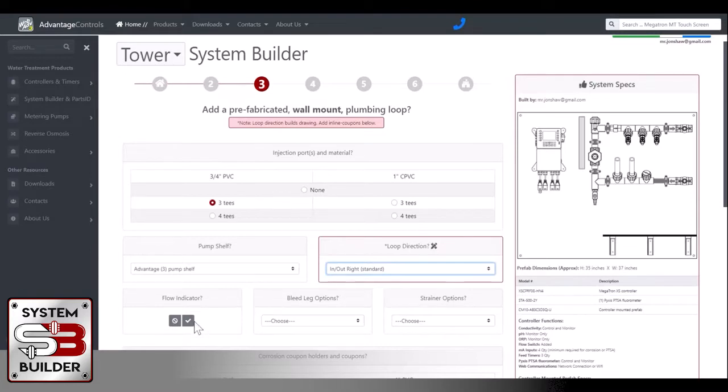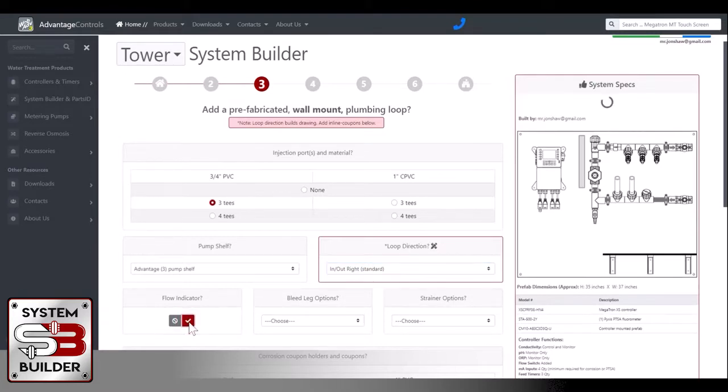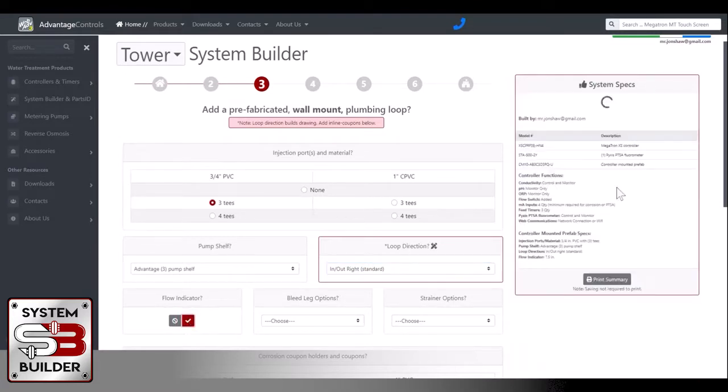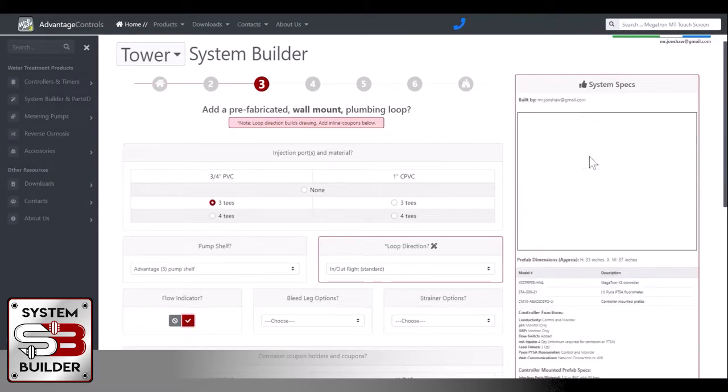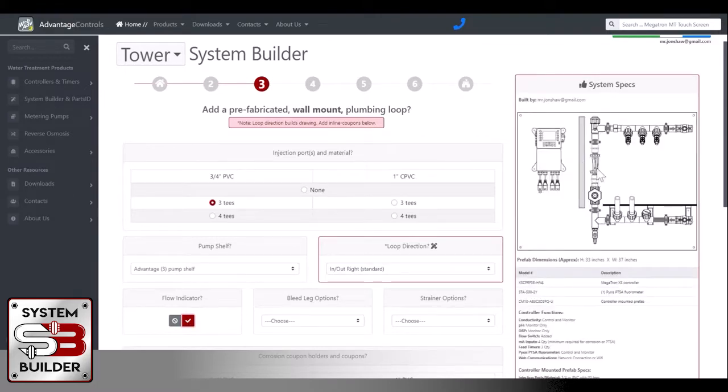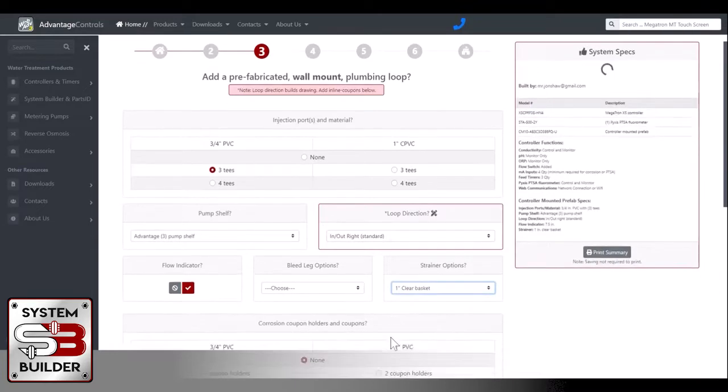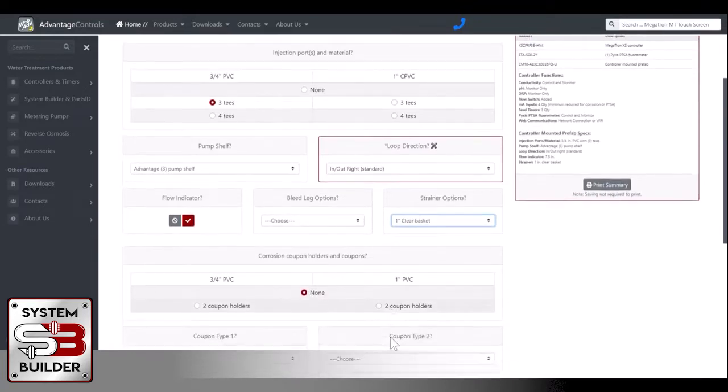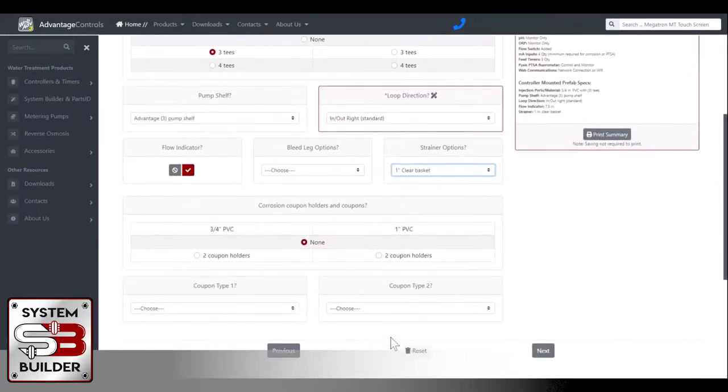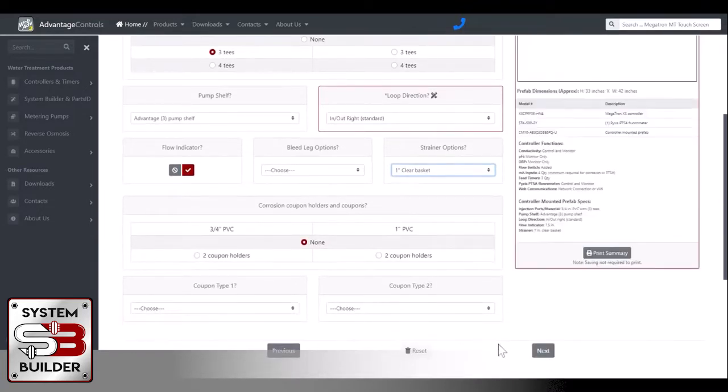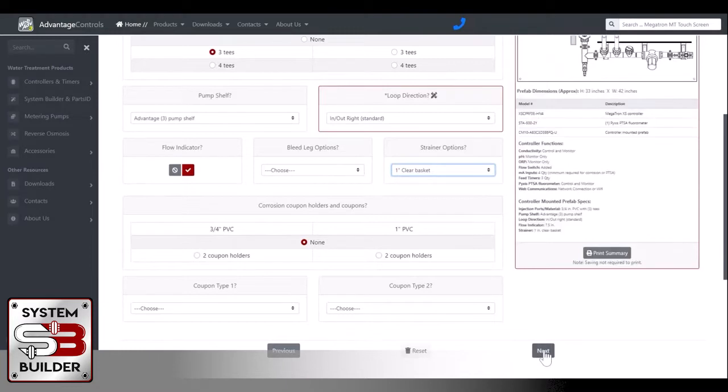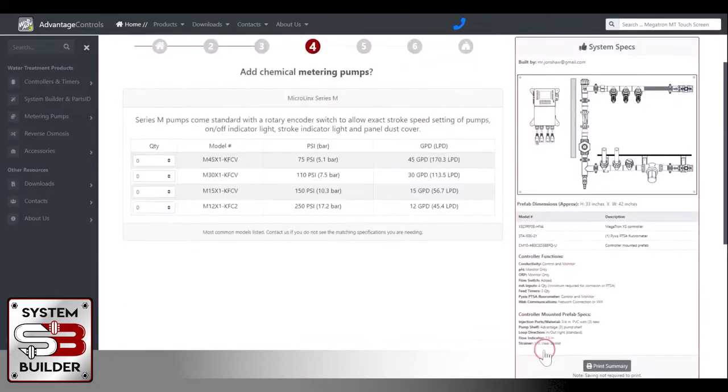So do you want a flow indicator? Yes. Now you'll notice this picture will change and we'll have a flow indicator on the board. Lead leg options, strainer options. I like to use a one-inch clear basket strainer. And do you want corrosion coupon holders?